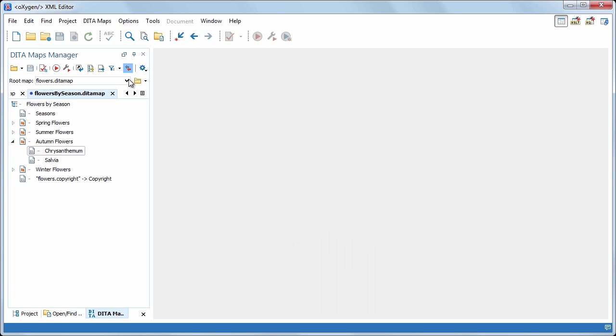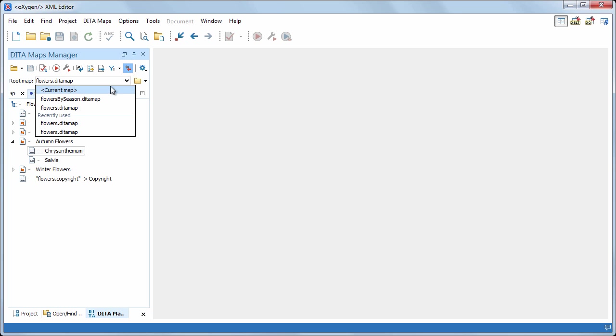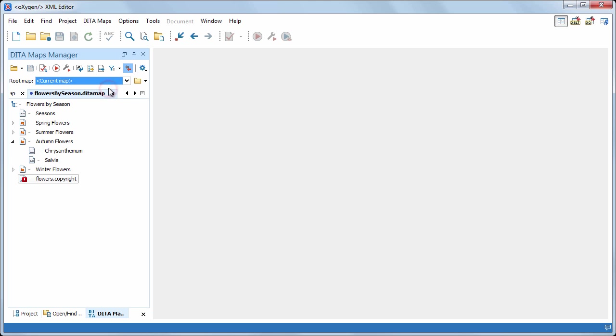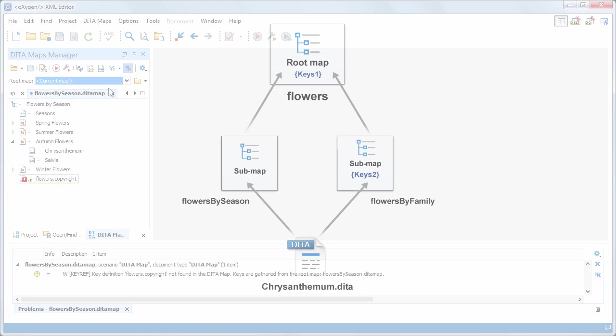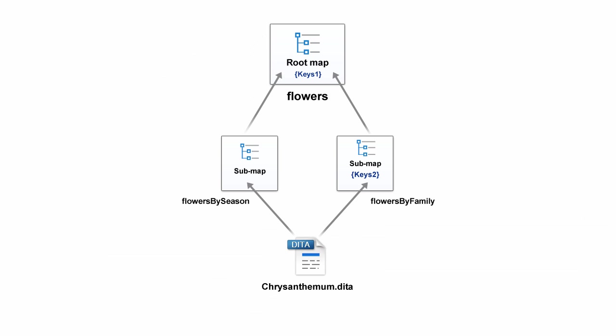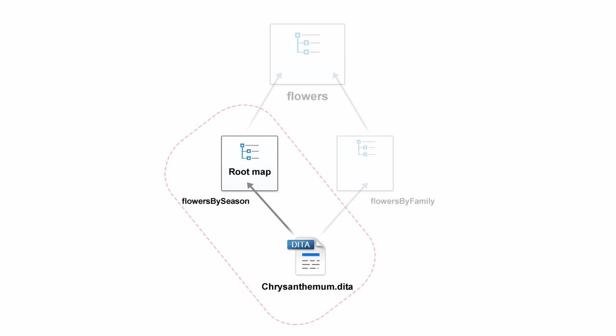Meaning that oxygen will consider flowers by season to be the root map, thus detaching it from the map's structure. Now, oxygen narrows the scope of the rename operation to the flowers by season submap only.